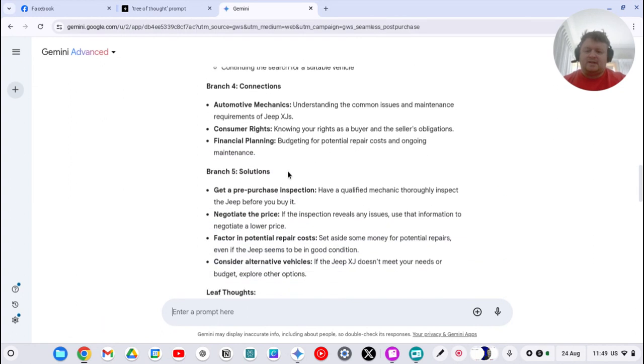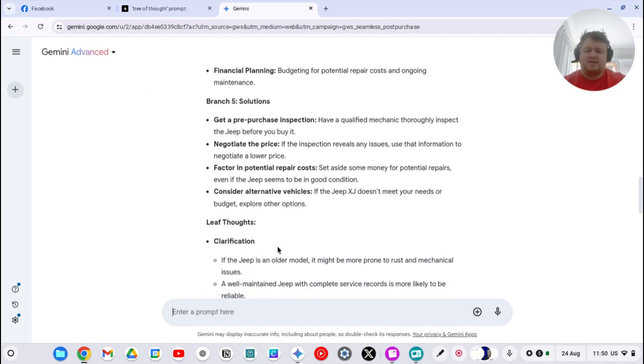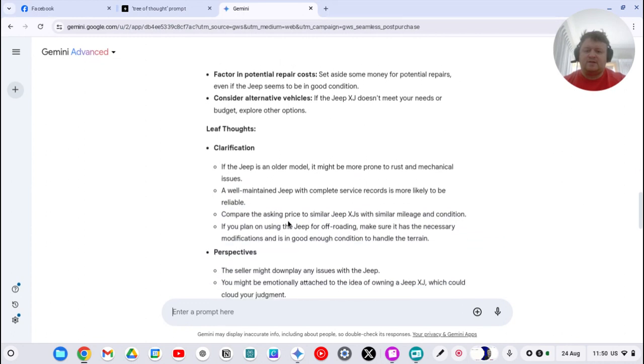You're missing out on a good deal. So solutions: get a pre-purchase inspection, negotiate the price, factor in potential repairs, and consider alternate vehicles.